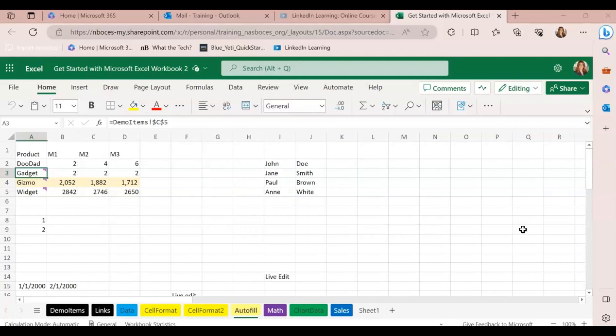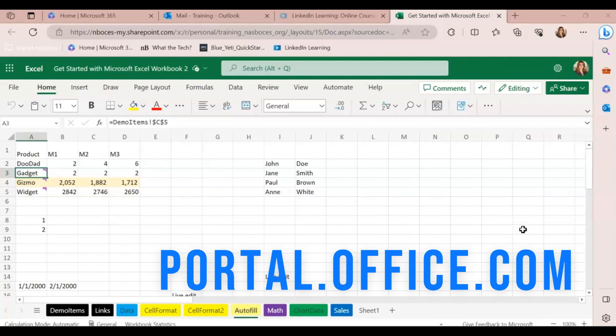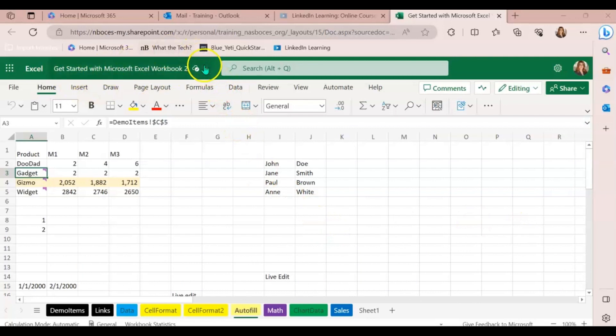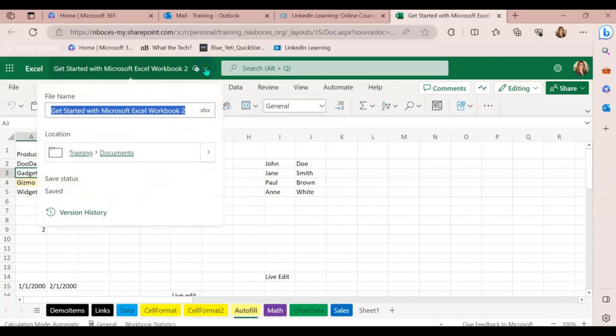Right now I'm in the web version of Microsoft Excel. I'm going to click on the drop-down next to the title of the file. Then I'm coming down to version history.